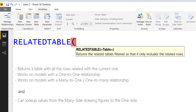Now let's have a look at the RELATEDTABLE function. The syntax for RELATEDTABLE is RELATEDTABLE and the name of the table. It returns the related table filtered so that it only includes the related rows — it returns a table with all the rows related to the current one. It works on models with a one-to-one relationship and also on models with a many-to-one, and it can look up values from the many side and draw figures into the one side.